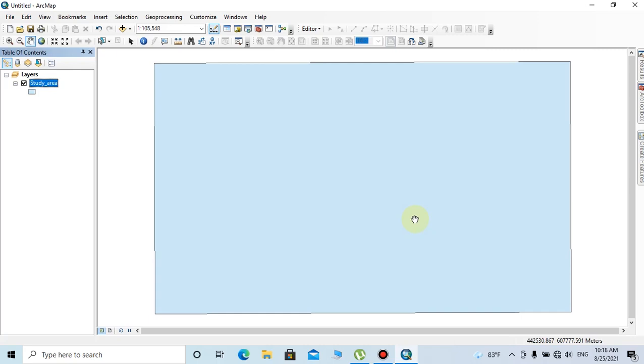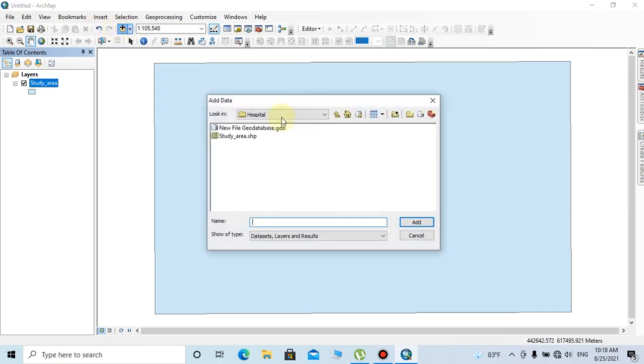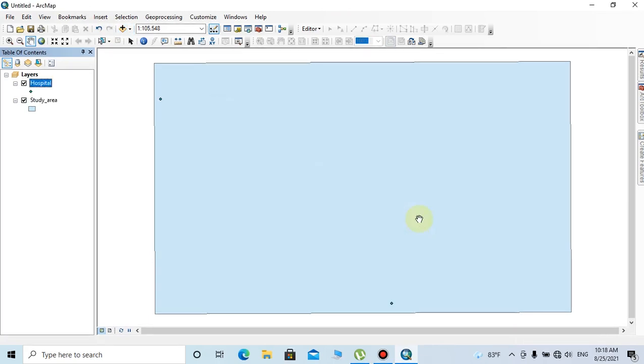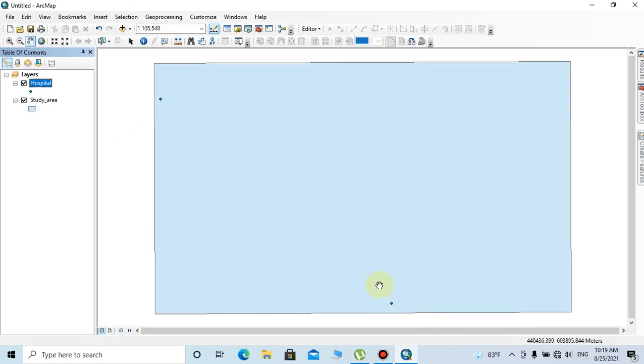I'm going to add a hospital layer as a point layer. You can see there are two hospitals in this area. I've added this layer because we have to find the new location five kilometers away from these existing hospitals. I'm only assuming these measurements for explaining the method.